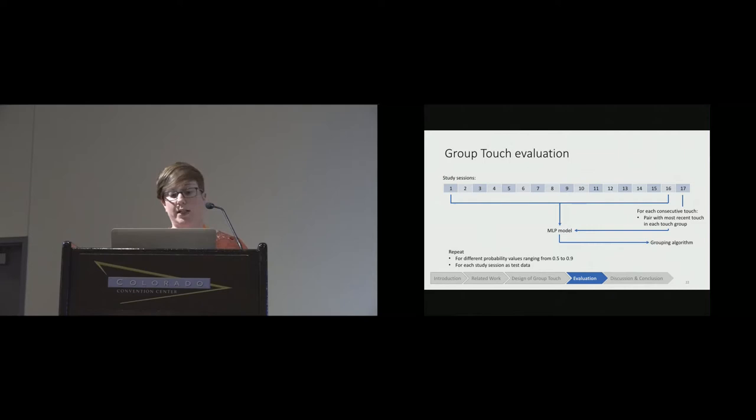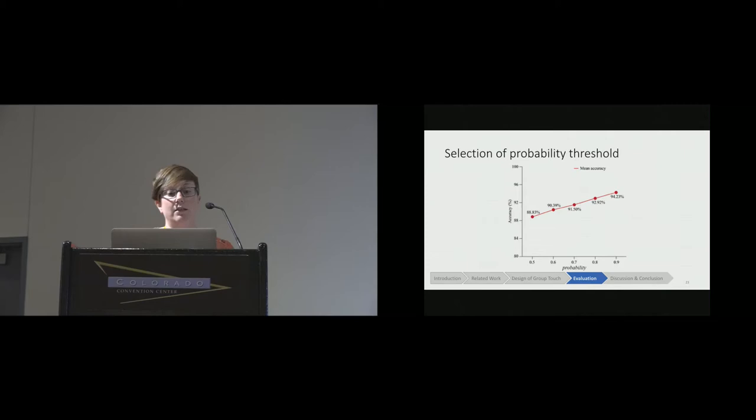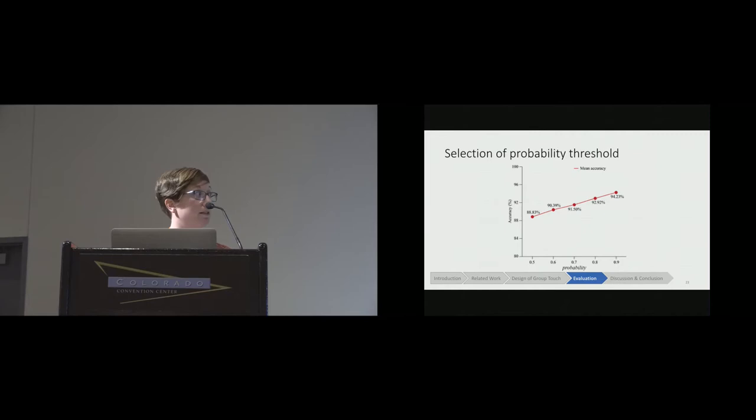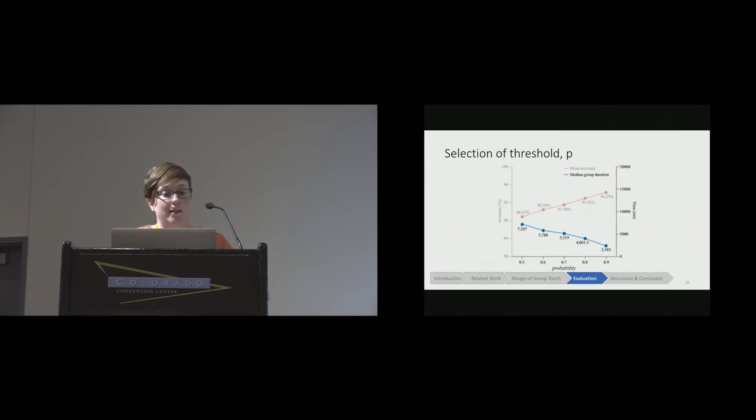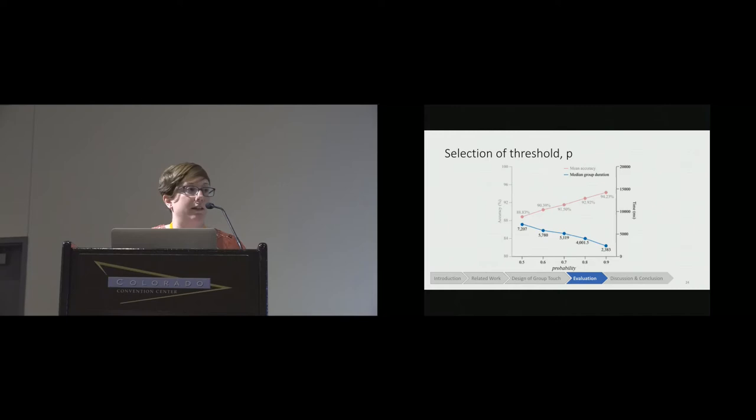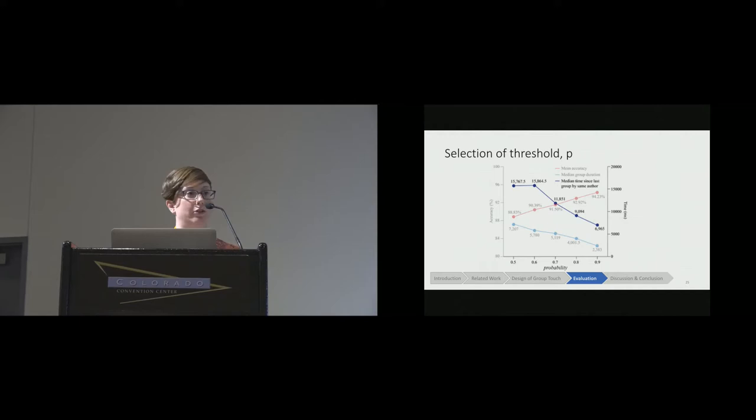To settle on an ideal value of that probability threshold, we looked at three metrics. The first was the within-group accuracy, so the percentage of touches that were assigned to a group where the last touch was by the same person. You can see that as the probability threshold increases, the accuracy also increases, as you might expect, because the model is more confident that they are the same person. But what you also find is that as that probability threshold increases and accuracy increases, you also see fewer touches get added to existing groups. We also looked at how long the touch groups persisted at each value. You can see the touches last for shorter and shorter periods of time as the value goes up. Finally, we also looked at when a new touch group was started: how long had it been since the last time that person had actually touched the screen? This is important because when the time between groups of touches belonging to the same person is brief, it becomes more likely that sustained input by a single person is going to be attributed to multiple people.